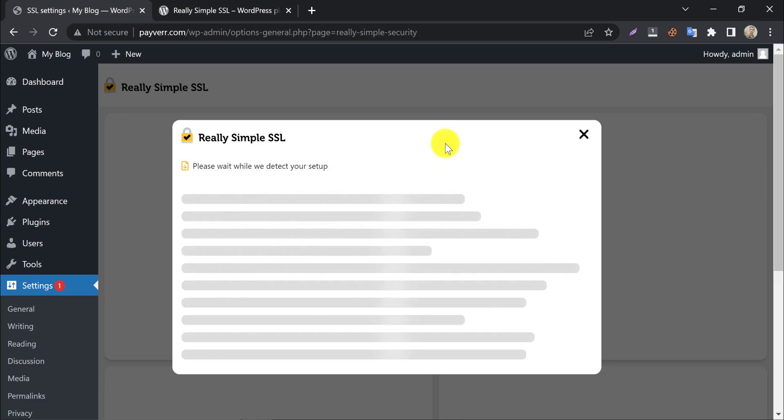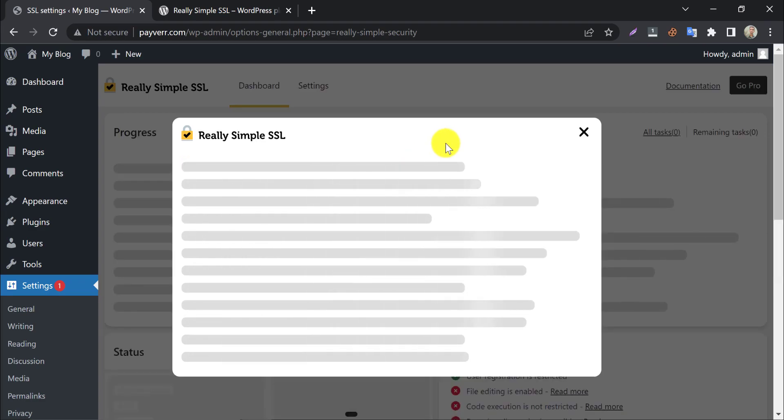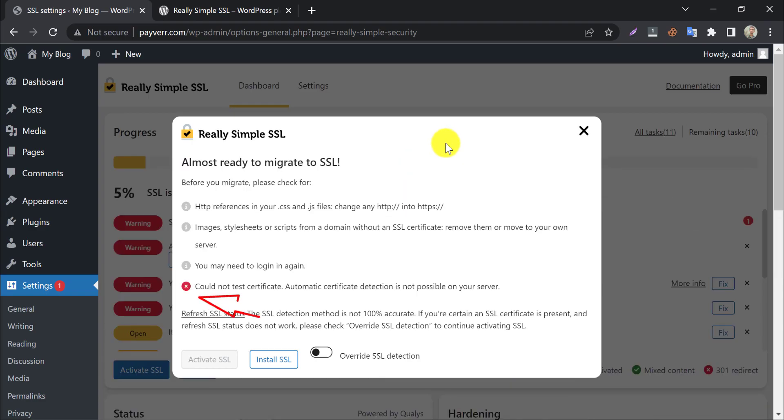After activation, it will scan your website. Here it says SSL detection is not possible on my server, which means I don't have SSL.